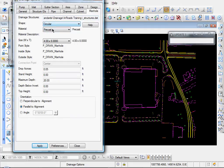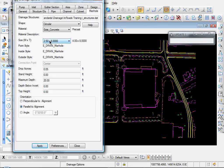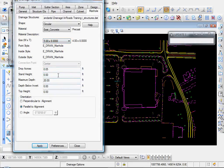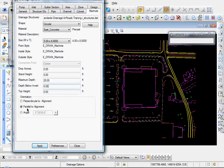It's a circular manhole, existing concrete. Size is five by eight. That's a five-foot diameter manhole with eight-inch thick walls. You can set the other existing properties here. We'll leave those be for now.